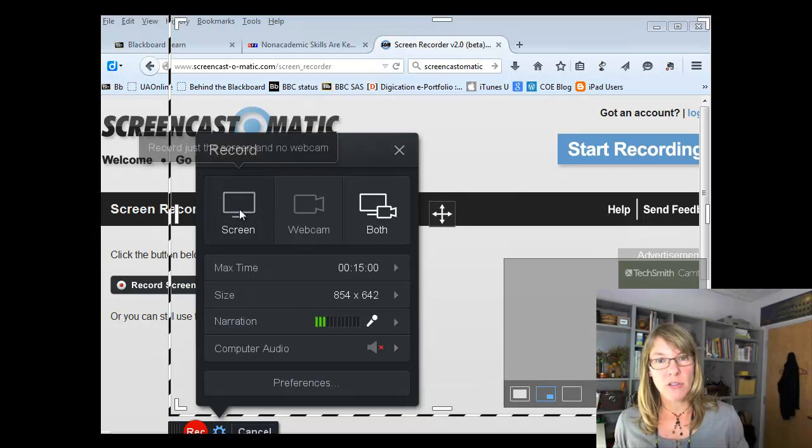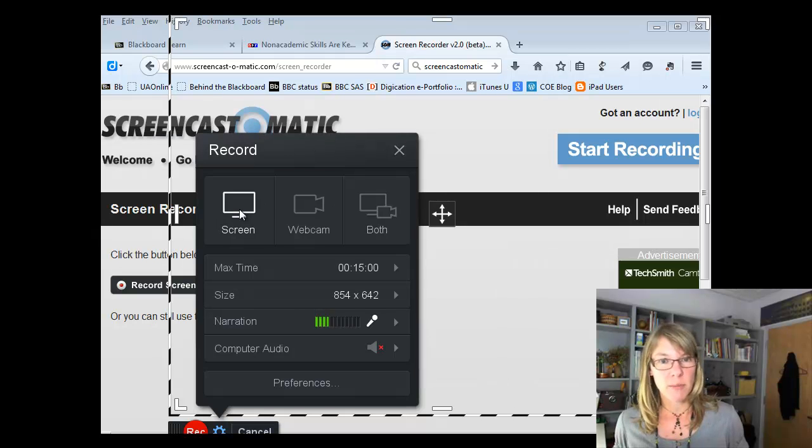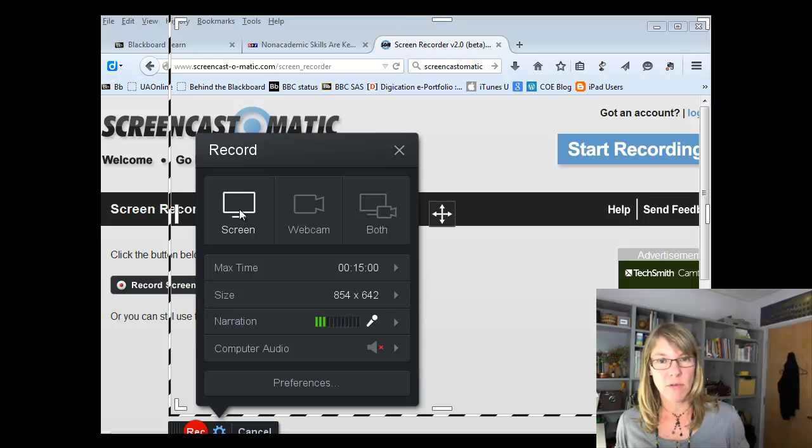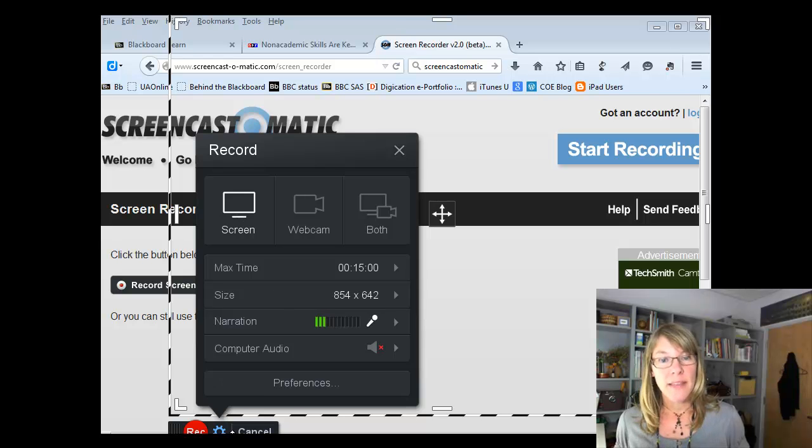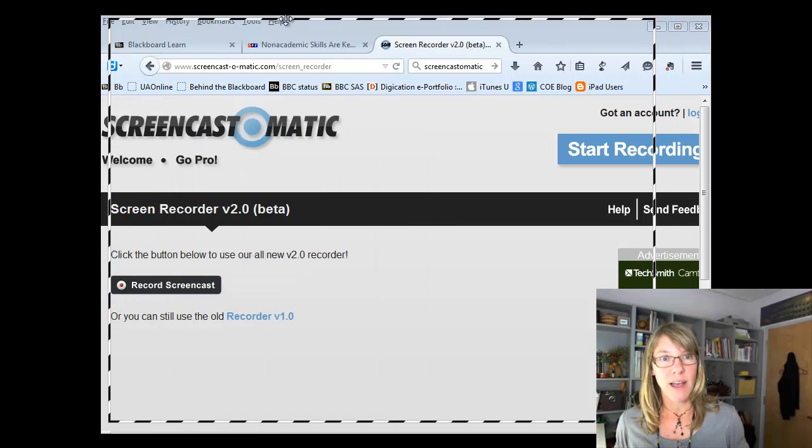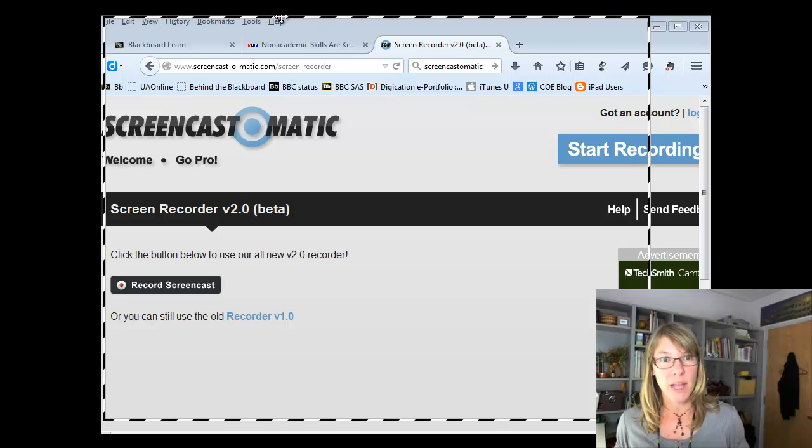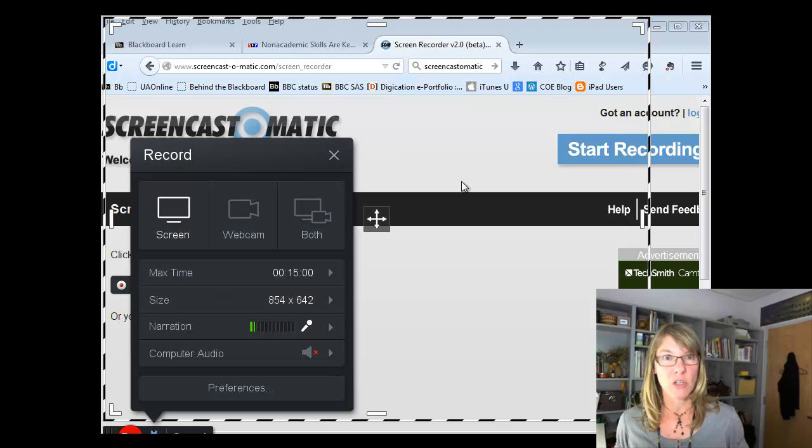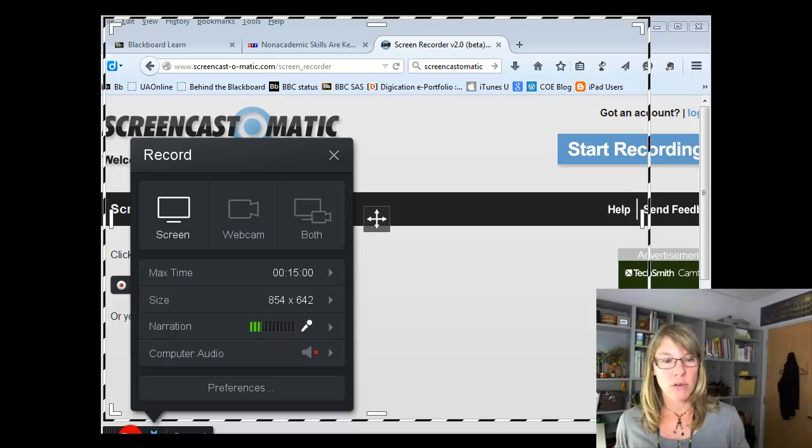So I'm going to just, for example, change it to just screen, so it's not recording my webcam and my screen, but just my screen. And then basically the really important thing is that you resize this black and white window to the section that you want to record.